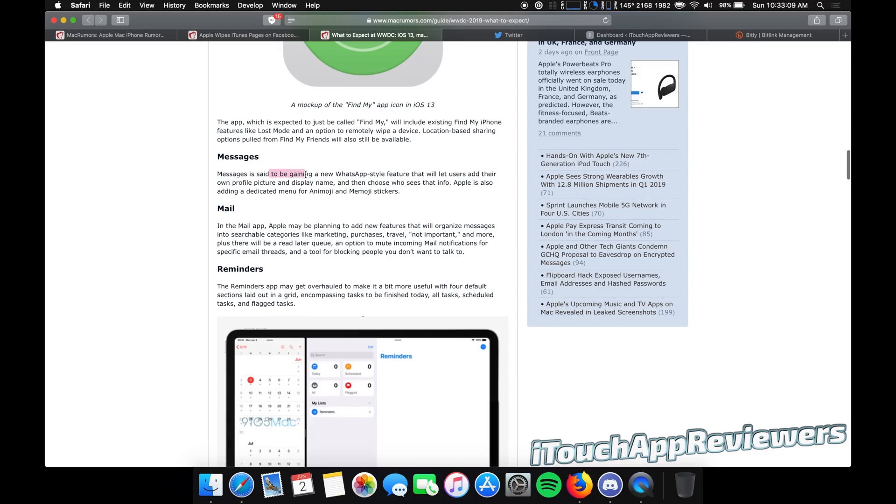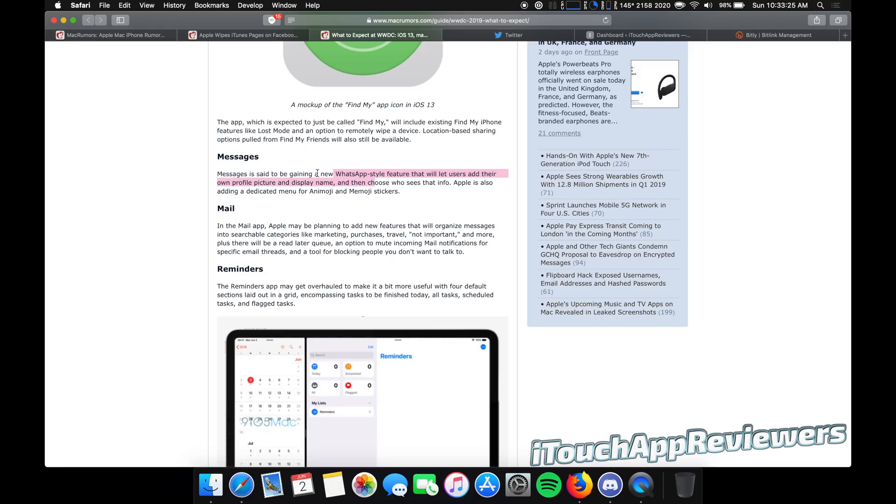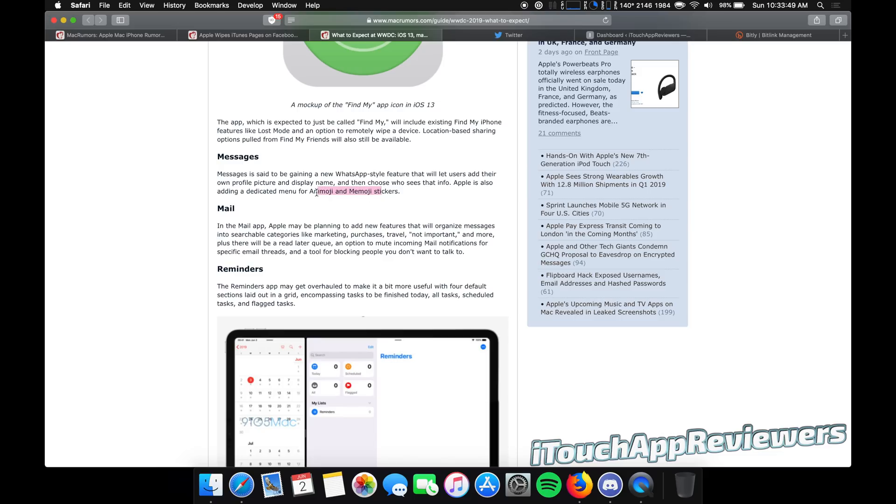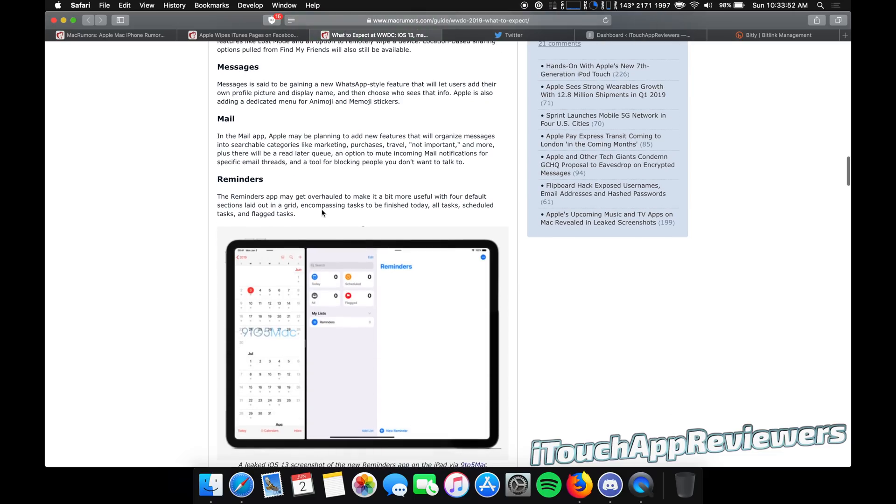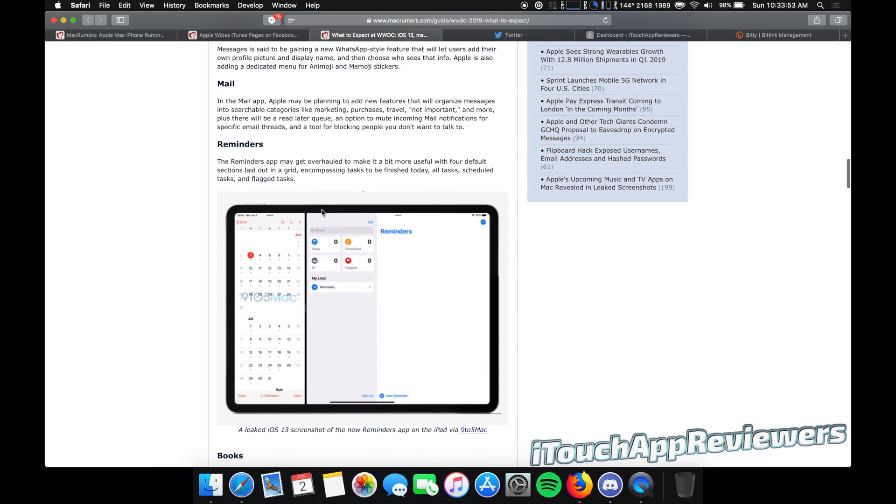Now messages. Messages is said to be gaining a new WhatsApp style feature that will let users add their own profile picture and display name and then choose who sees that info. Apple is also adding a dedicated menu for Animoji and Memoji stickers. That sounds super awesome. I really hope they do that. I would love to be able to set a username on my iMessages for anyone that looks at them and has me as a contact there. I think setting a profile pic is also really cool. Great idea. No one's using Animoji or Memoji. So adding a dedicated menu would be probably helpful for that.